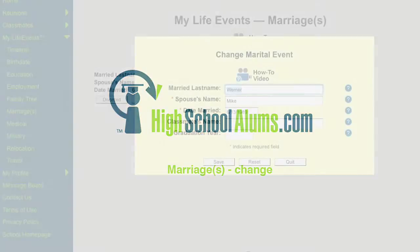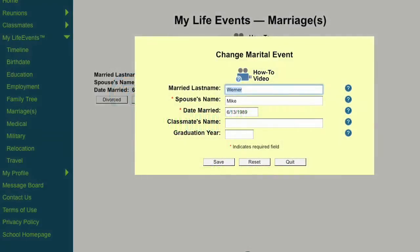To change a marriage listing, if you've changed your last name, enter the last name that you used after the wedding. Then enter your spouse's name and the date of your wedding.